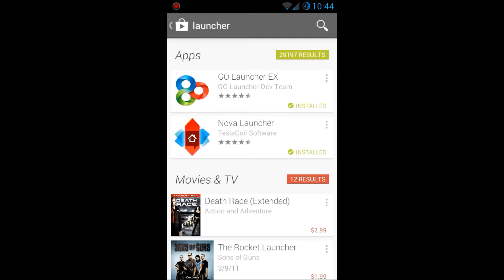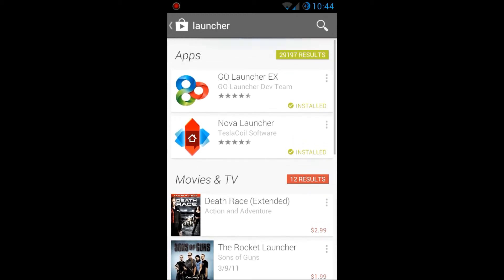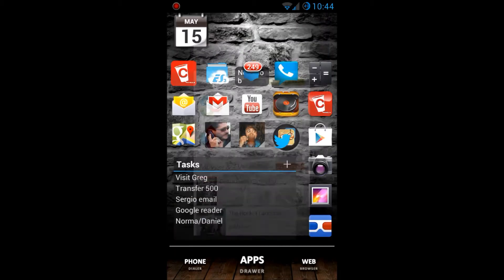I think Nova Launcher is better because Go Launcher, although free, is always trying to upsell you with themes or other apps you can pay for. I think it's better to just pay for the launcher once — they don't bug you, they're not intrusive, and you can download it as many times as you want across all your different devices.